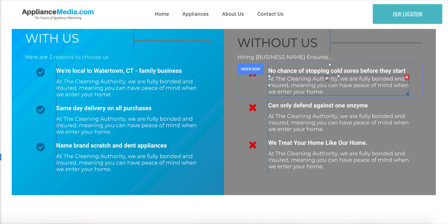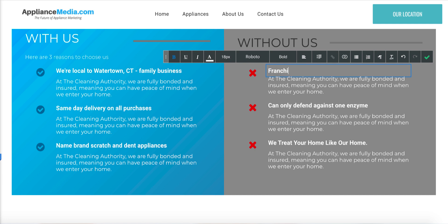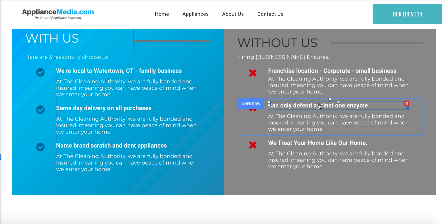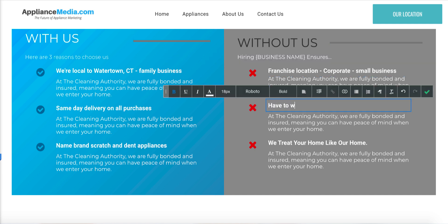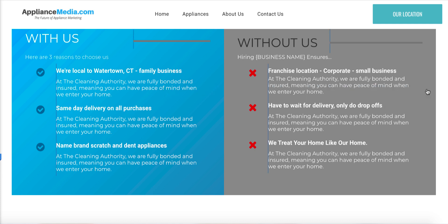Over here you can say 'franchise location' or 'corporate' — something that represents the other appliance stores. Here you could say 'have to wait for delivery' and 'only do drop-offs.' You're trying to basically compare the two — same day delivery on your side, but if you work with somebody else you have to wait for the delivery and they only do drop-offs. So this one should interlock with this one.